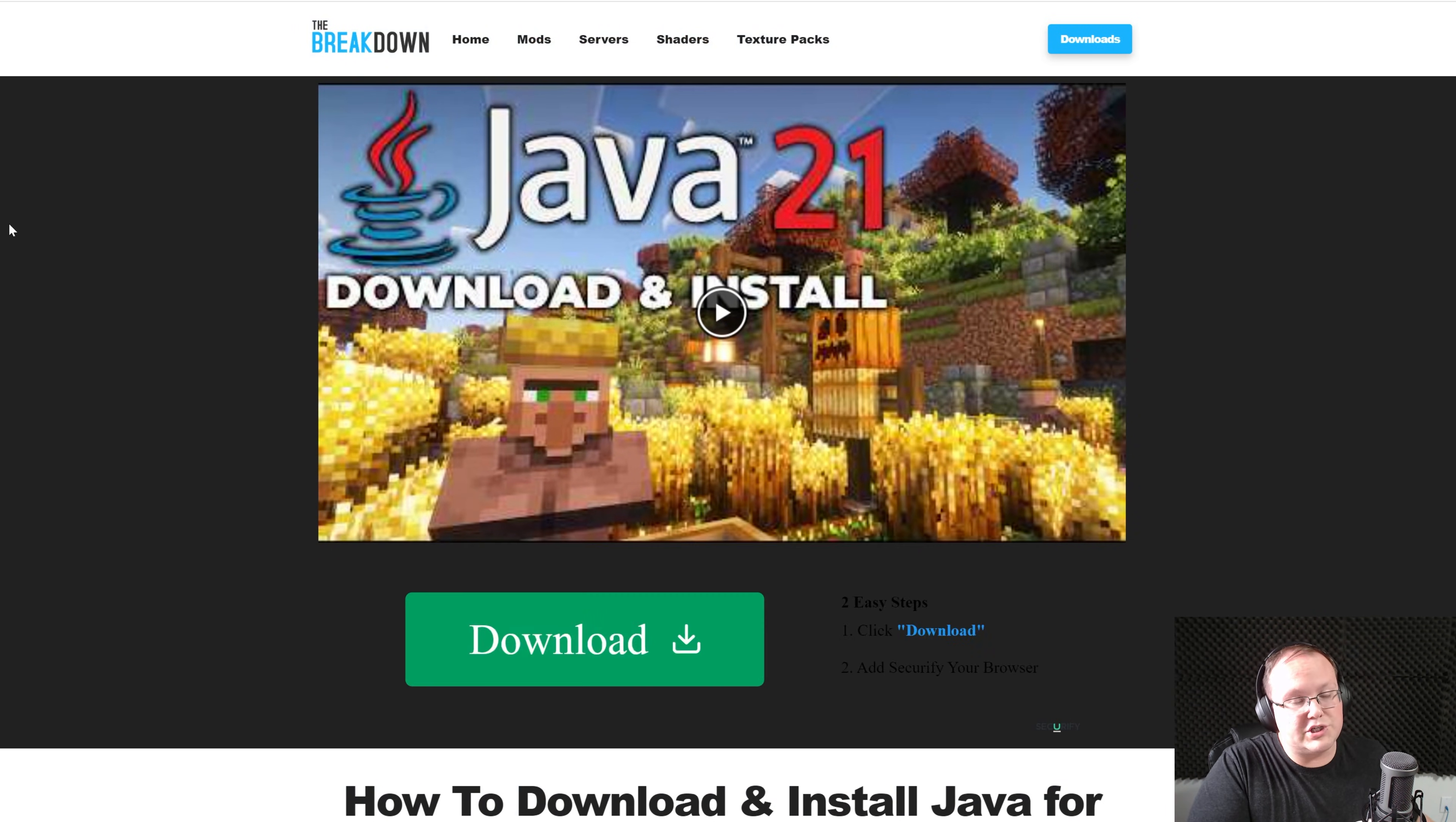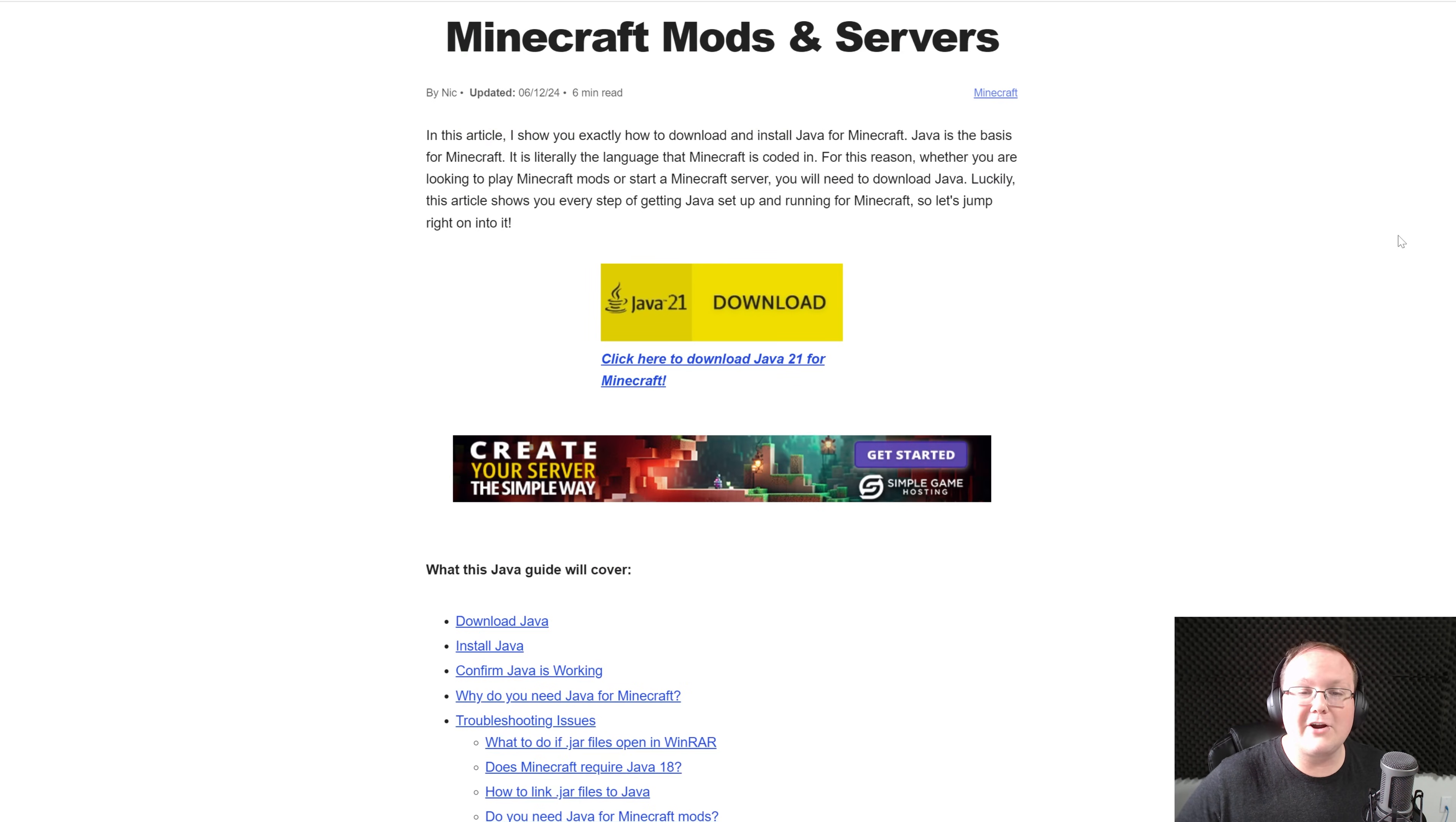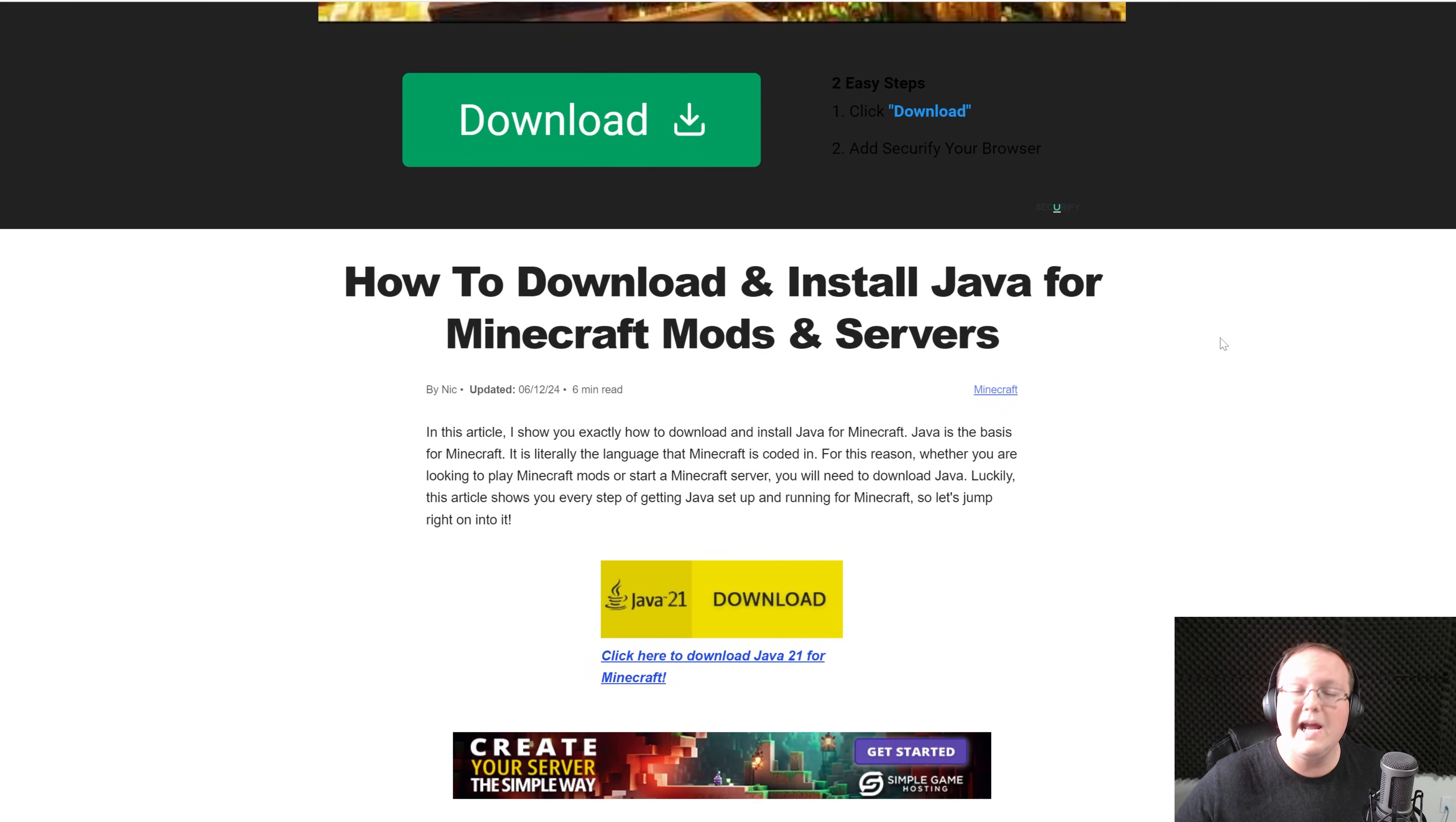You may have older versions of Java, but with Minecraft 1.21, you need Java 21. So in the description down below, we have this, which is an in-depth guide on getting Java 21, downloading it, installing it, it's a video guide, it's a text guide, whichever one you prefer, it's there for you to help you out.